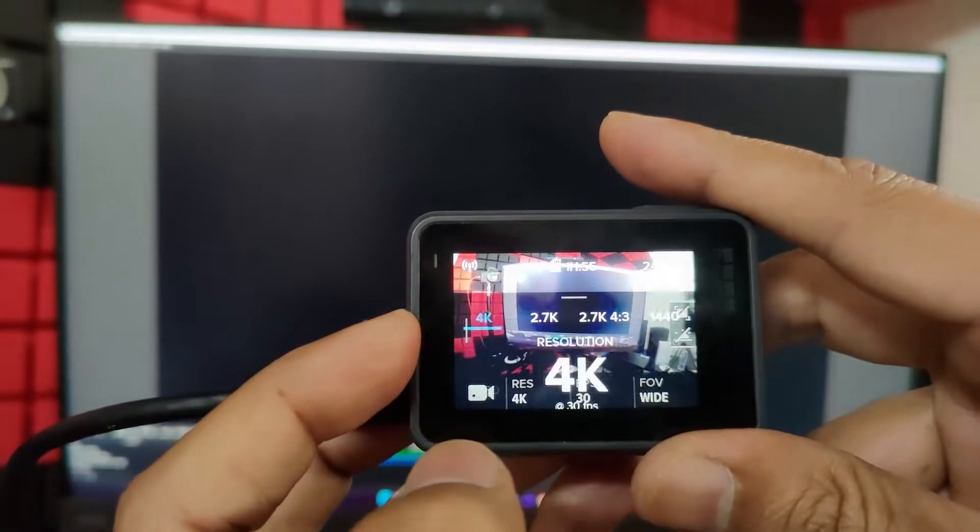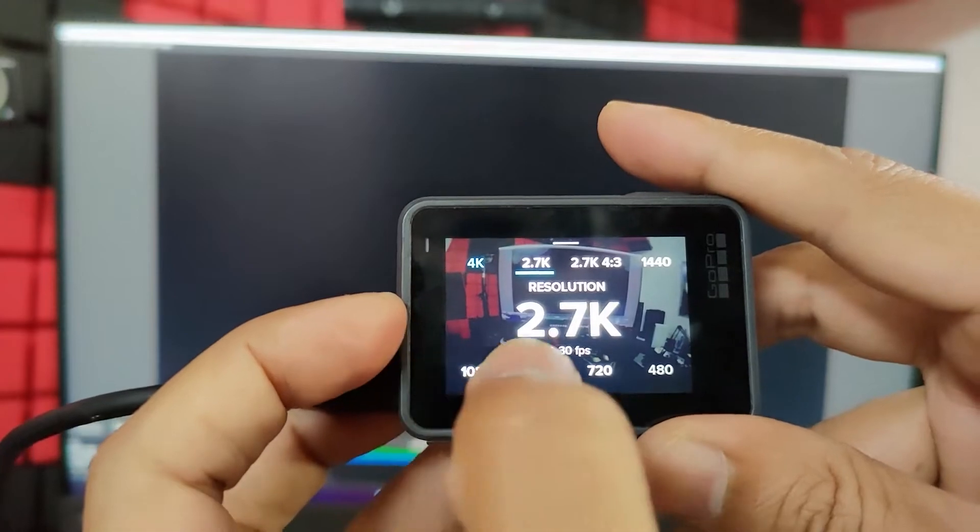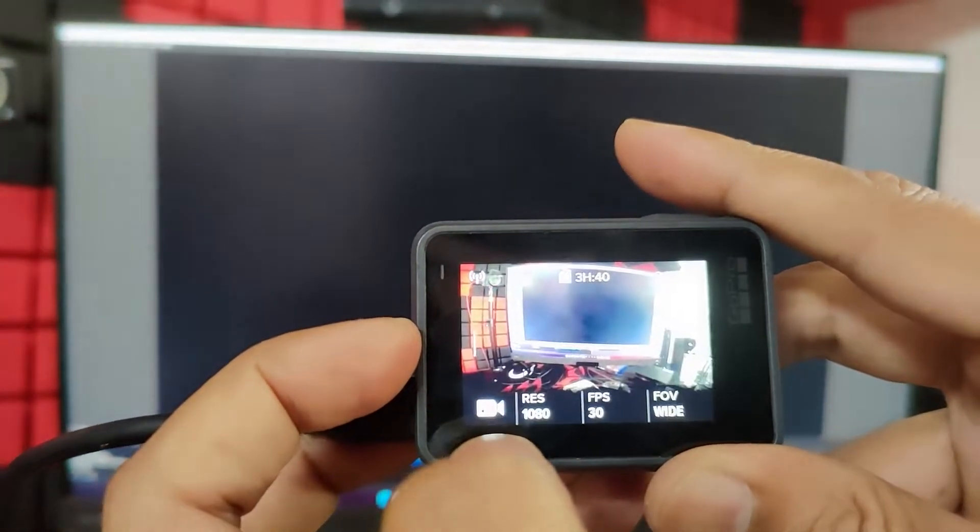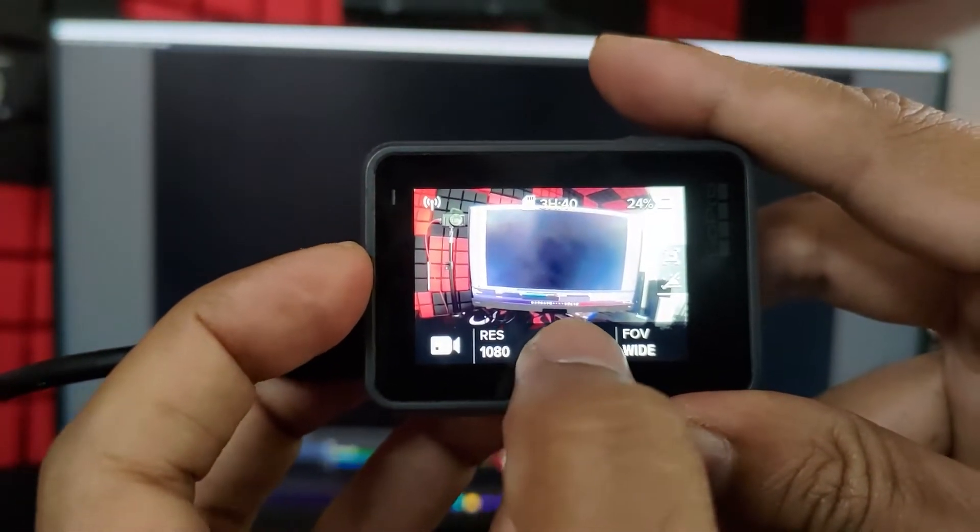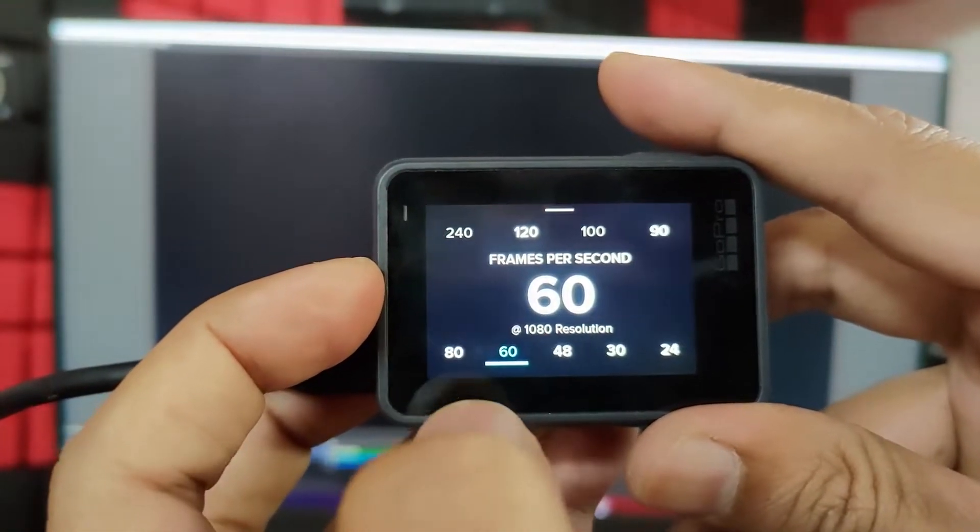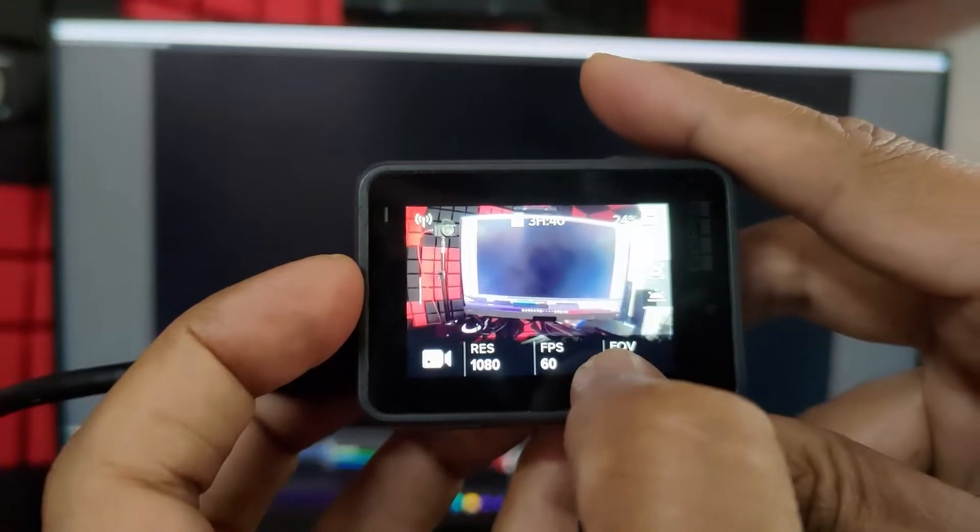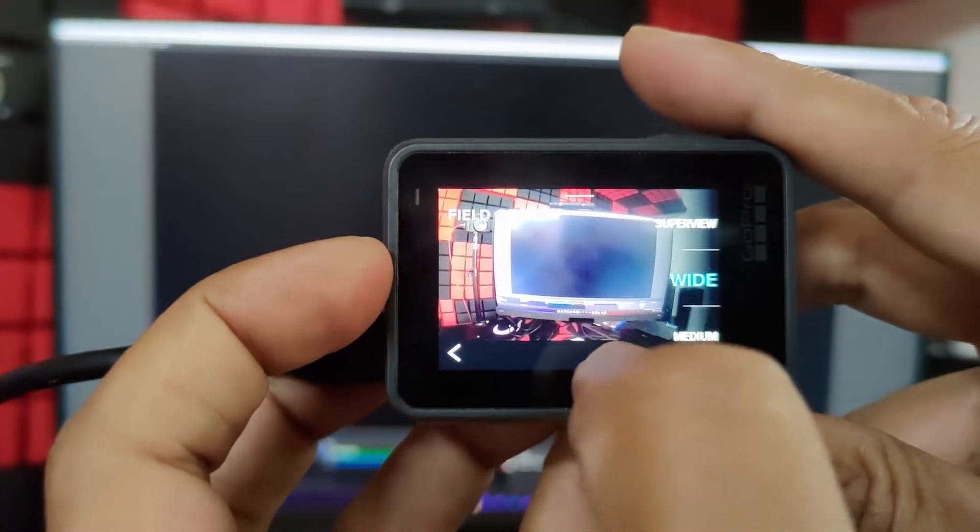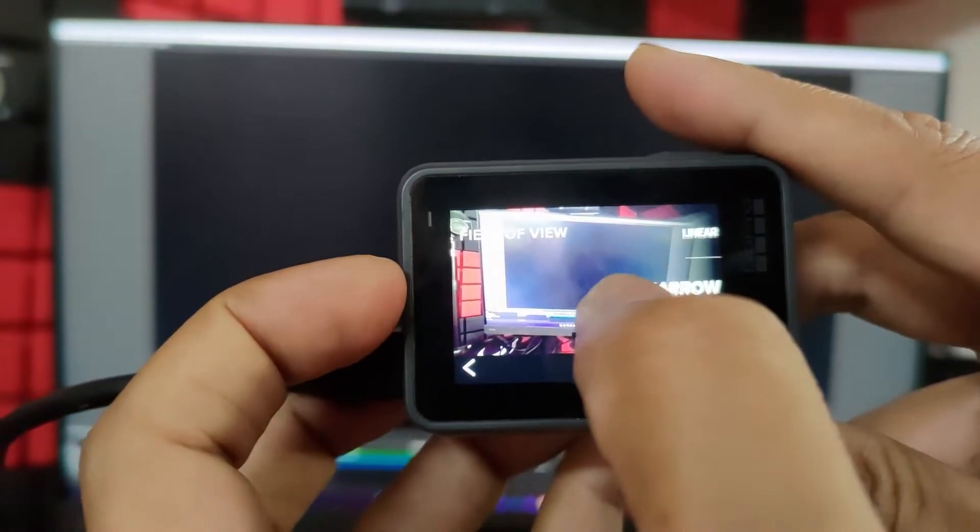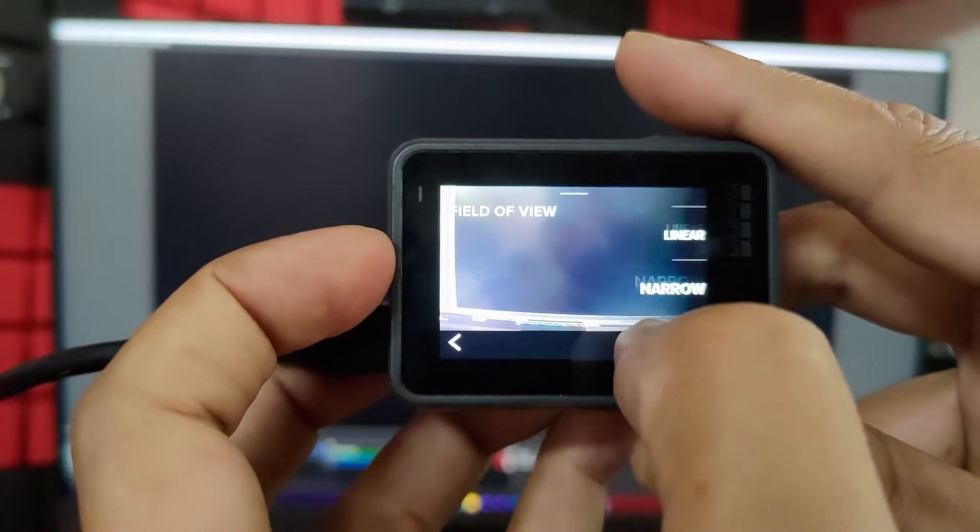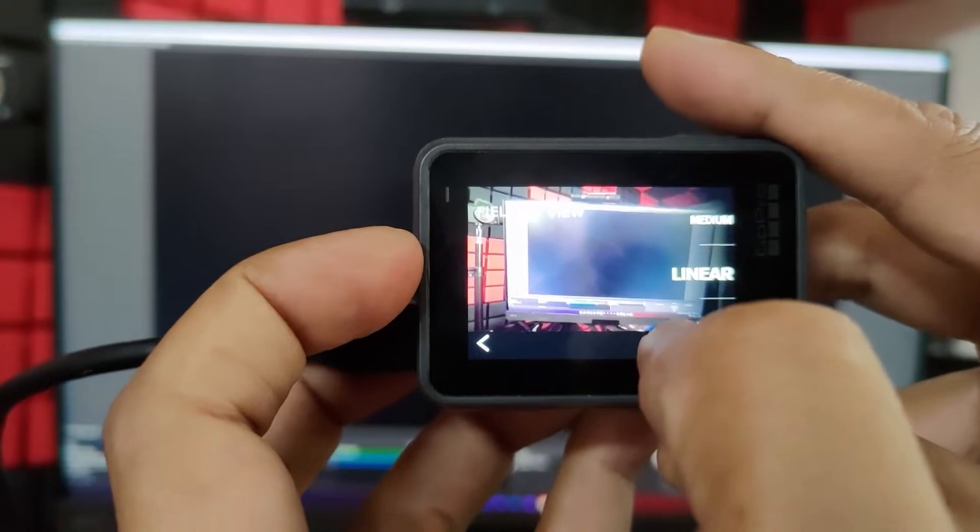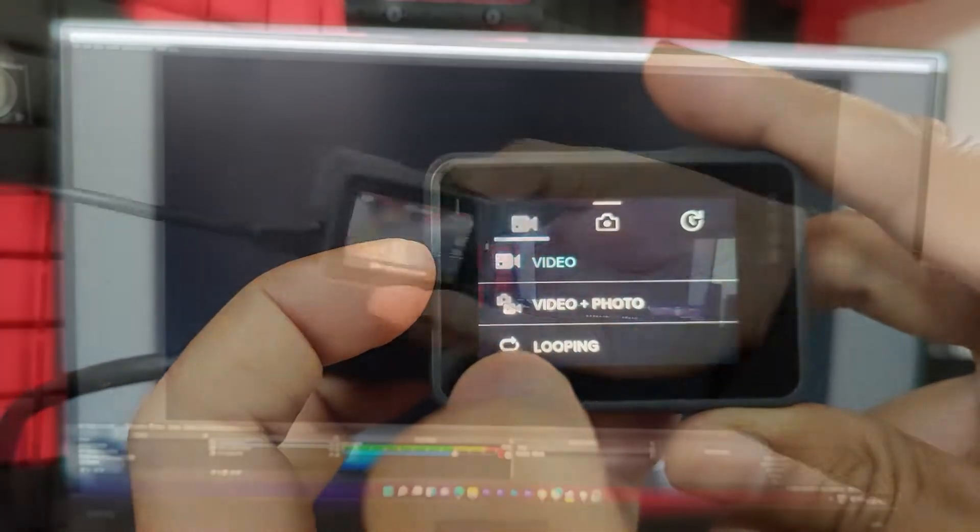So go to resolution. I'm going to keep it 1080 pixel. Super cool, 1080 pixel. And FPS might be we can set it to 60 FPS. And field of view also we can change it. It is in wide. I'm going to put into narrow or linear. We can choose that. So linear would be fine. That's it.